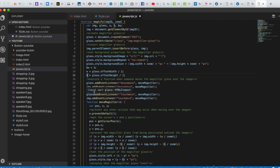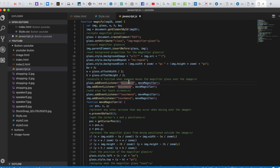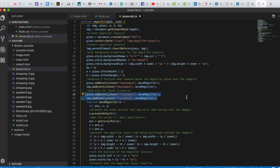Now we need to create an event for when the mouse moves over the image so the glass updates. We add an event listener for mousemove on the glass calling moveMagnifier, and the same event listener on the image as well. We also add a touchmove event listener for touch screen users who don't have a mouse.